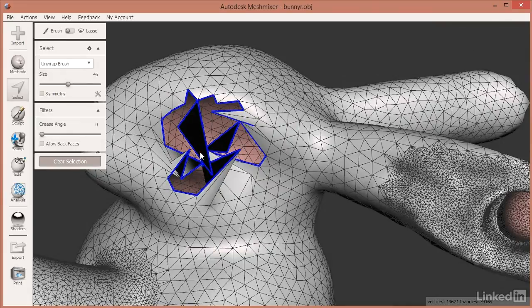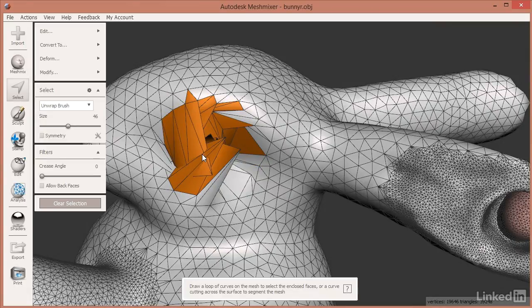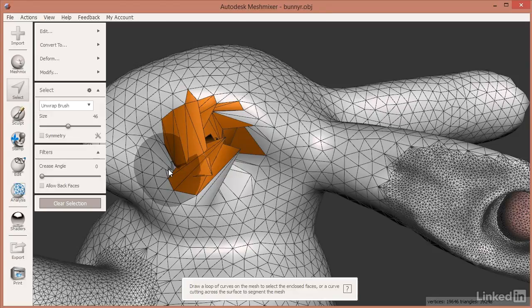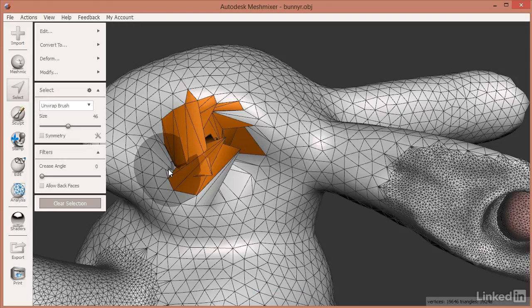So better not to get into those problems in the first place, but if you do, I would invite you to watch the considerations video on make solid to see how you might get out of that problem using the make solid tool.